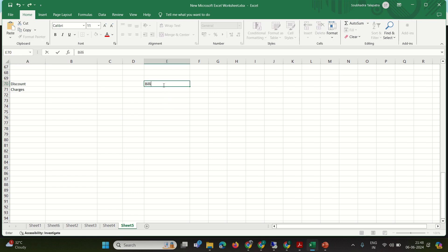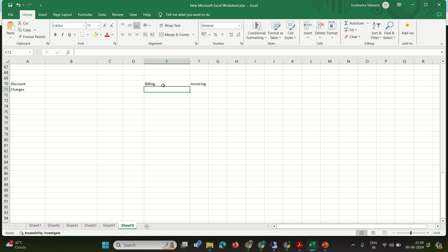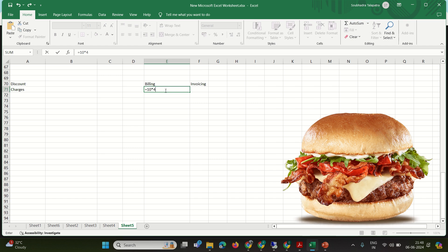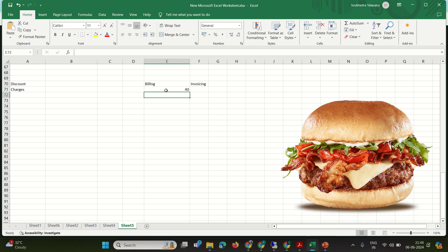The main difference between billing and invoicing is that during billing, the actual consumptions are calculated. For example, say four people go to a restaurant and order four burgers, each costing ten dollars. The total consumption is 10 × 4 = 40 dollars — that is the billing amount, the exact consumption.